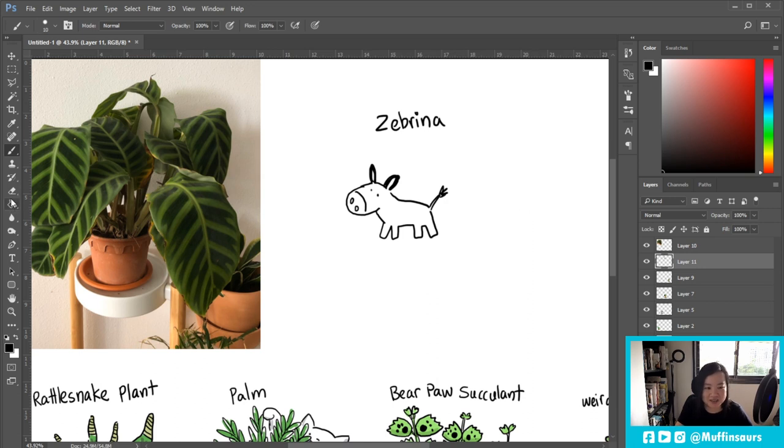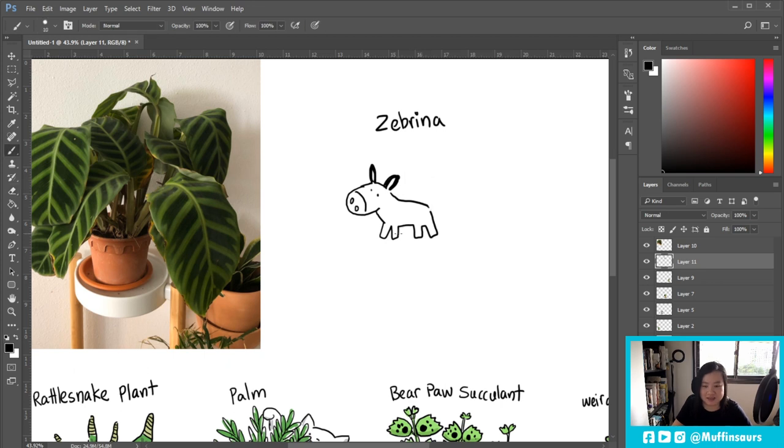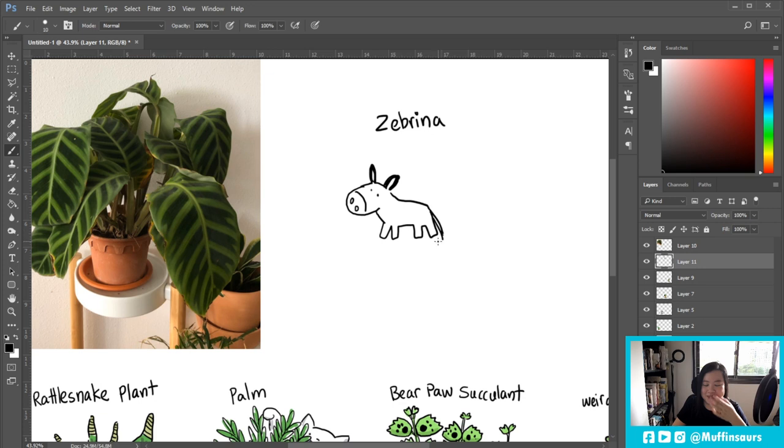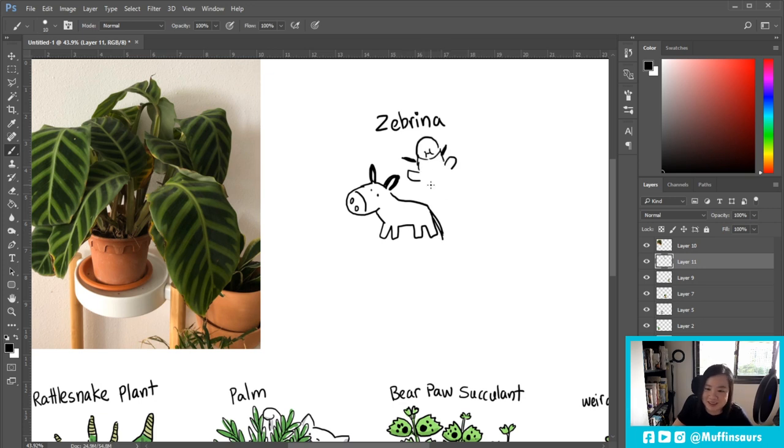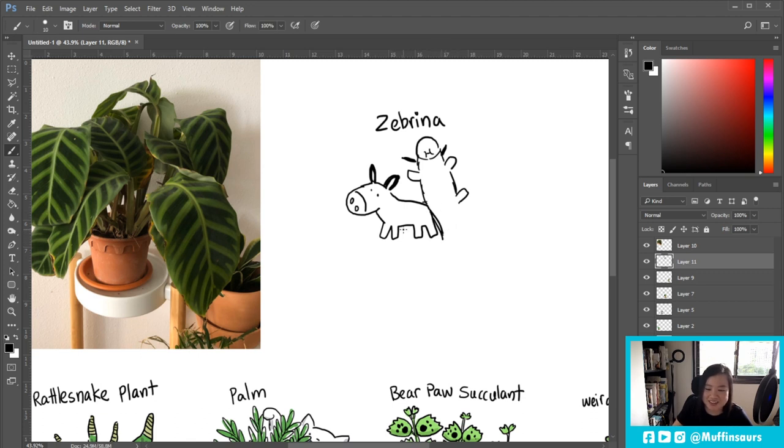Okay maybe the tail should be the root. Barney, quiet. The tail is the stem, yeah, the tail is the stem and then become the roots. Must make this section more interesting, why draw the same? Why draw exactly the same, like the bear paw is a bear paw, the rattlesnake is a snake.